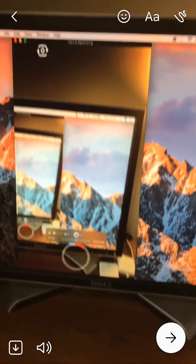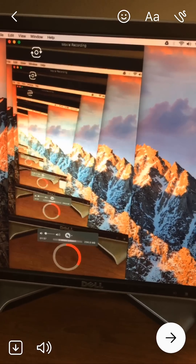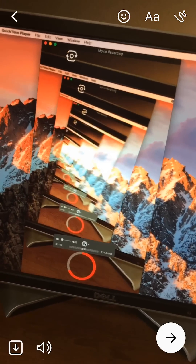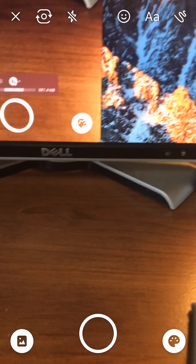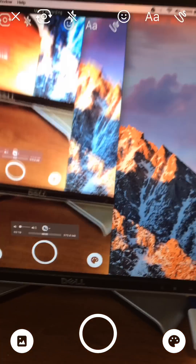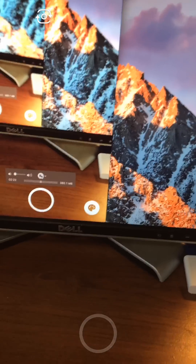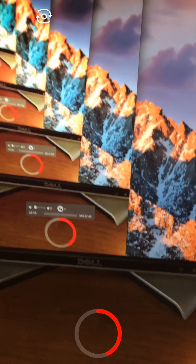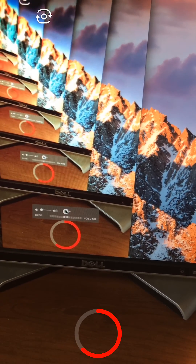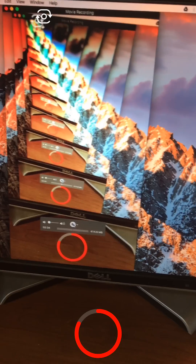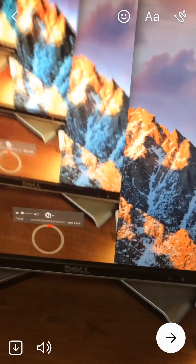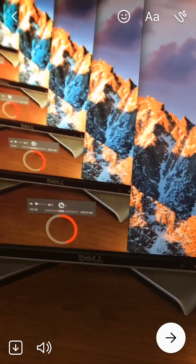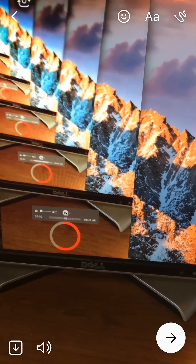To send it, tap the right-pointing arrow. If you don't like the video, tap the left-pointing arrow and it will let you retake the video. Remember, hold the white circle to record. The red circle shows how much longer you have to record. Once you like the video and want to send it, tap the right-pointing arrow.